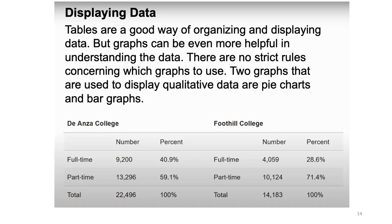If you are going to understand data, I prefer graphs more than tables. There are various types of graphs, and there isn't any strict rule — or you can say there is no hard and fast rule — about which graph to choose. It depends upon the context.